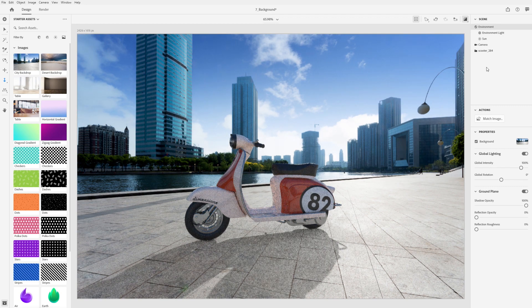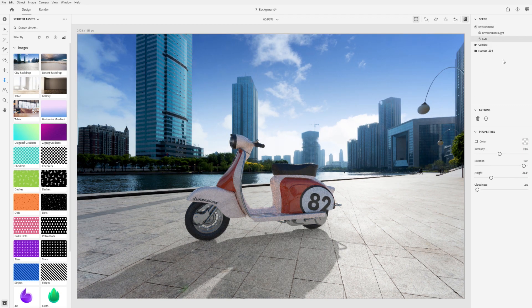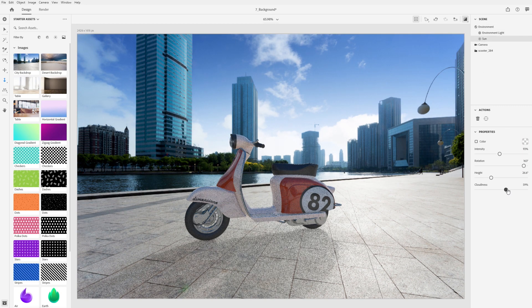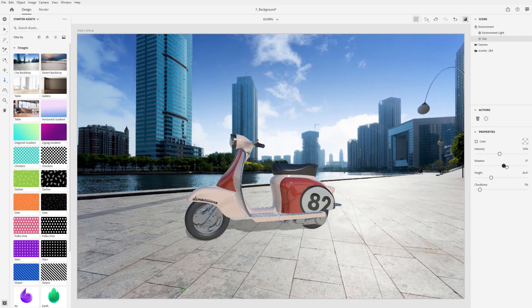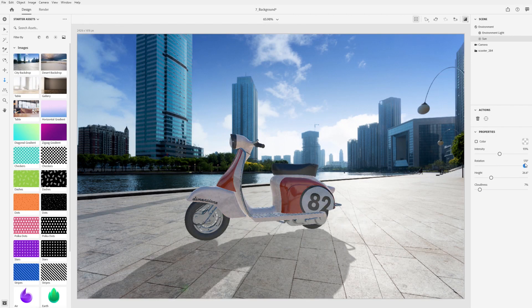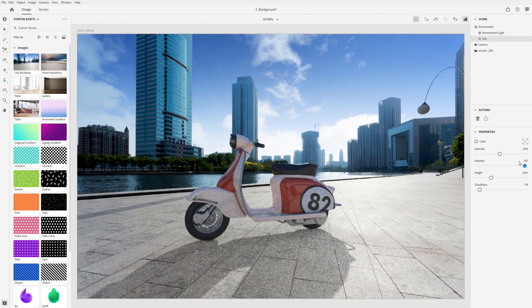You can adjust the sun's intensity to get a stronger shadow or the cloudiness to match overcast images and adjust how crisp the shadow edges are.